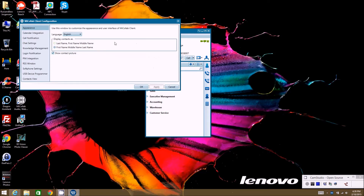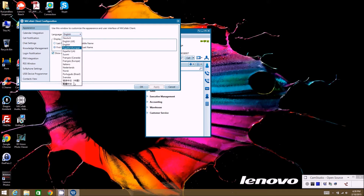Let's click on Configuration first. Under Configuration we have several different options. You can change the appearance of how you want the client to work. When displaying contacts — your corporate contacts in the client — you can change whether you want them to show as last name first, or first name last, etc. You can also check a box to show or hide the contact picture, and you can change the language if you want to use a different language for the client.